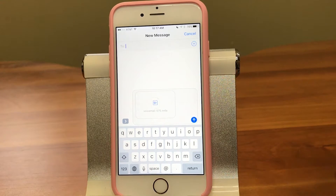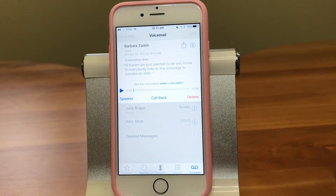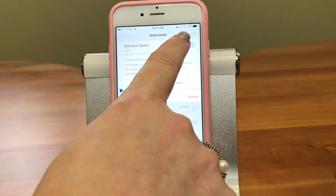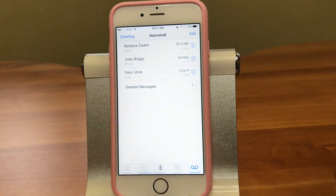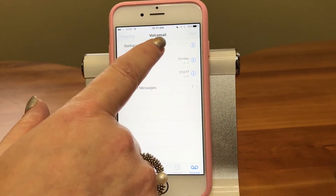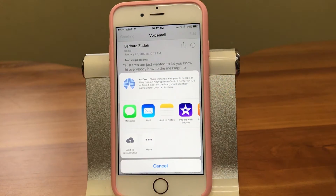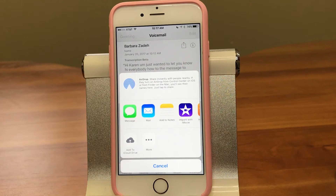Hit cancel and then tap share again. Another neat thing is that you can share it to other apps. Let's say you want to save it to a note — maybe it's important information you don't want to keep in your voicemail. You can save it as a note.